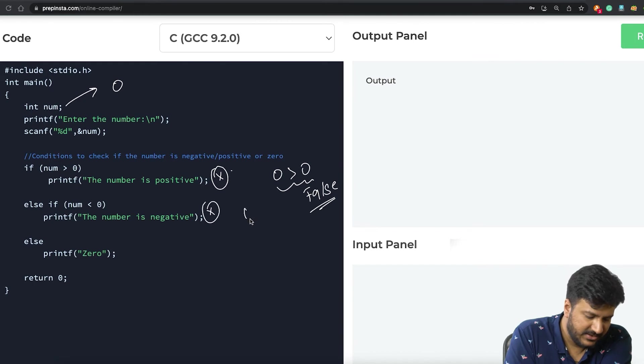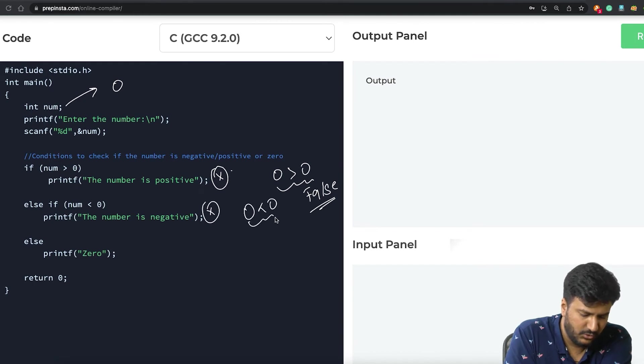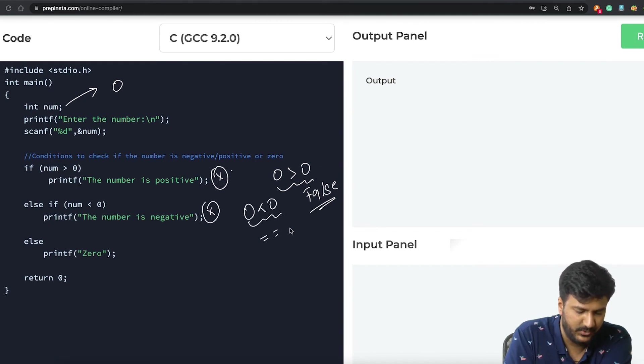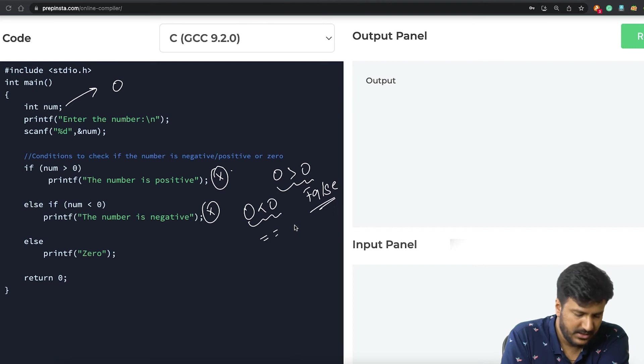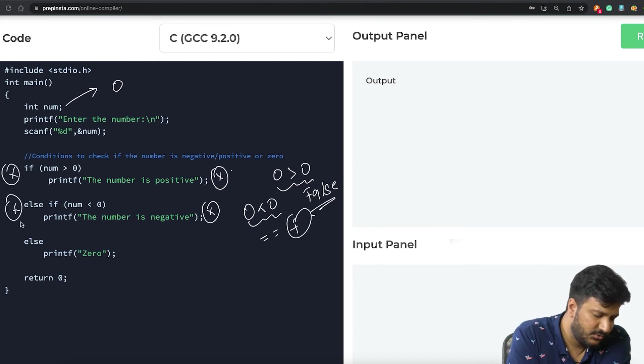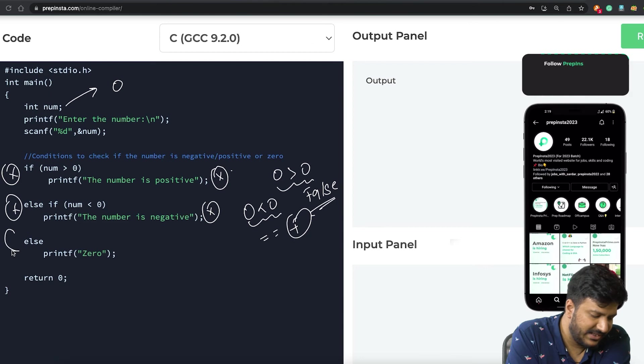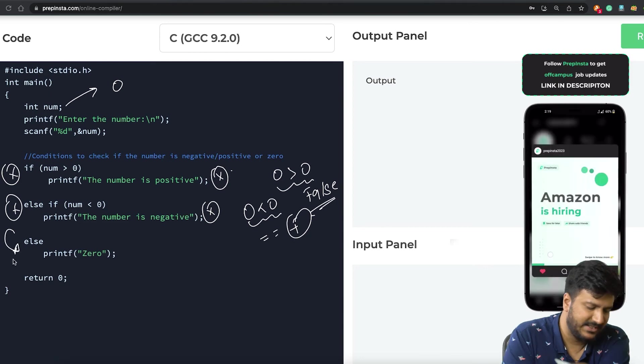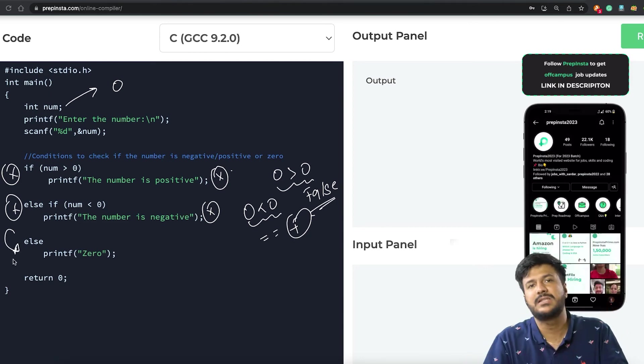It'll check this: same thing, zero is smaller than zero? No, it's actually equal to zero, right? Obviously this is also false. So this is not true, this is not true, so in that case we just go ahead and say else, obviously the number has to be zero.